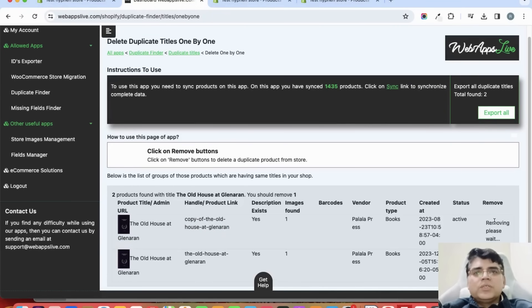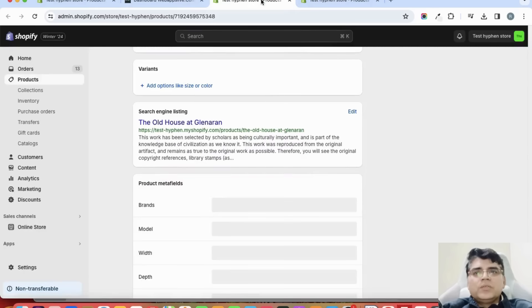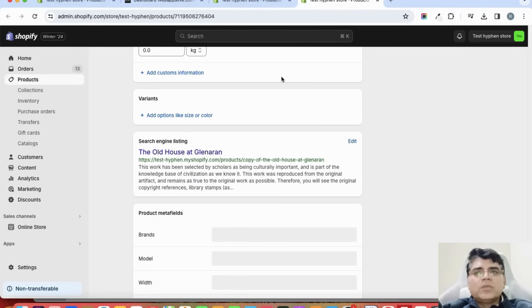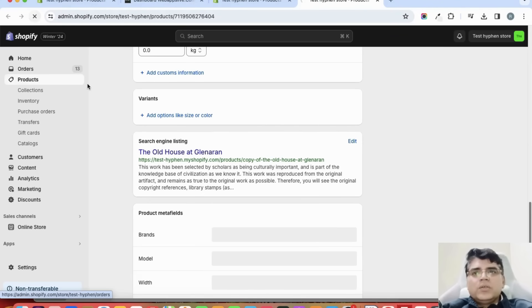It is saying it is removed. Let us check it on the Shopify admin. So we have deleted this one product - copy of The Old House at Glenaran with this handle.